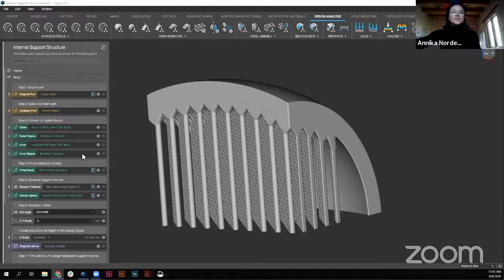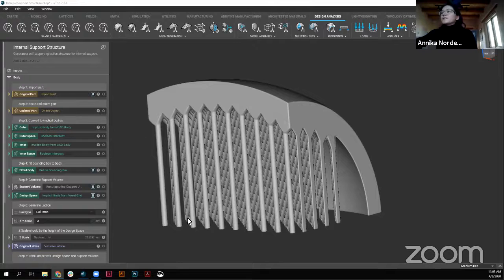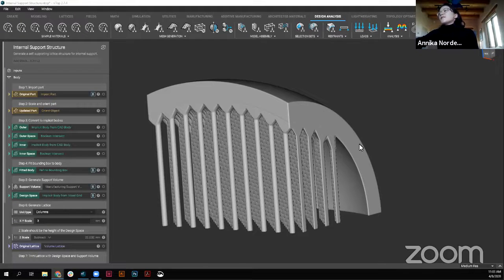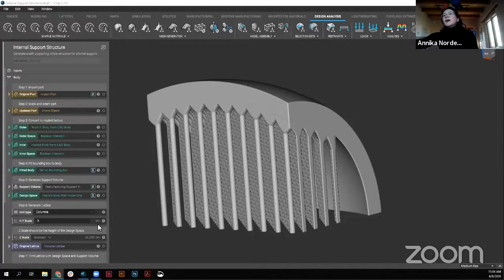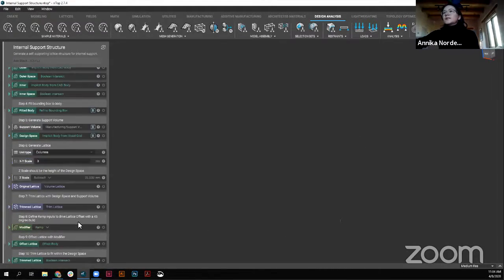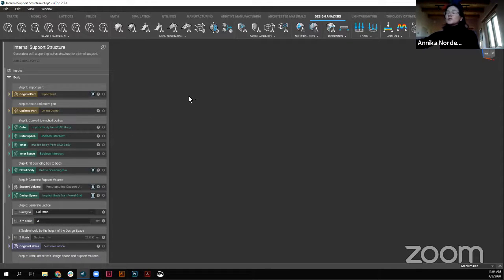We'll jump into the workflow. As you can see here, this is our final product that we build within this workflow, but we'll start from scratch. Here we have the initial part that we want supported, and then we have this lattice structure nicely supporting it that we built within the workflow. We're going to start with any part — in this case I've imported a part. This could also be an implicit body that you've generated or manipulated within NTOP Platform.